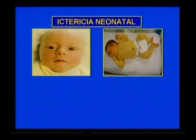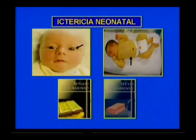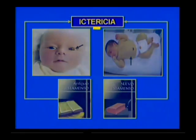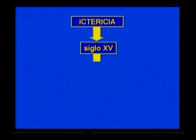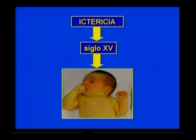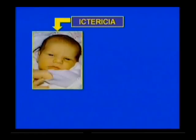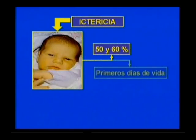Una de las afecciones neonatales que abordaremos hoy es la ictericia neonatal. La ictericia, coloración amarilla de la piel y las mucosas, ha sido siempre motivo de preocupación desde épocas muy remotas. Ya en el Antiguo y en el Nuevo Testamento se habla de la ictericia. En el siglo XV aparece la primera referencia de ictericia en el recién nacido, publicada en Alemania por Mettlinger, aunque sin mencionar su origen ni tratamiento. La ictericia constituye el síntoma clínico más frecuente en el recién nacido, y entre el 50 y 60% del total de nacidos vivos la presenta en los primeros días de vida.